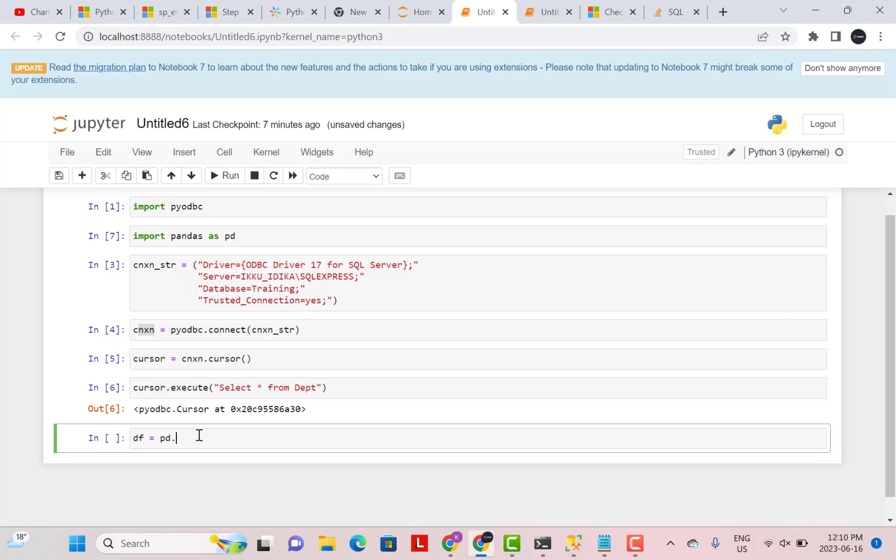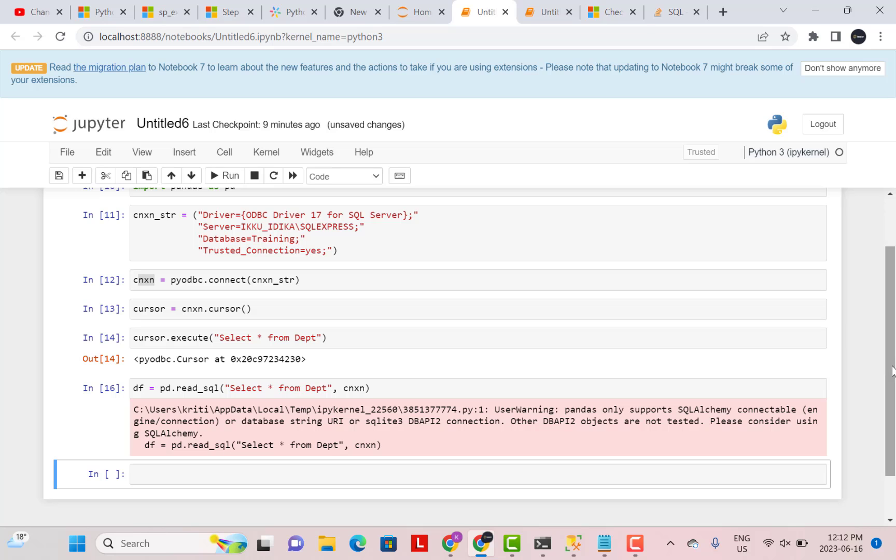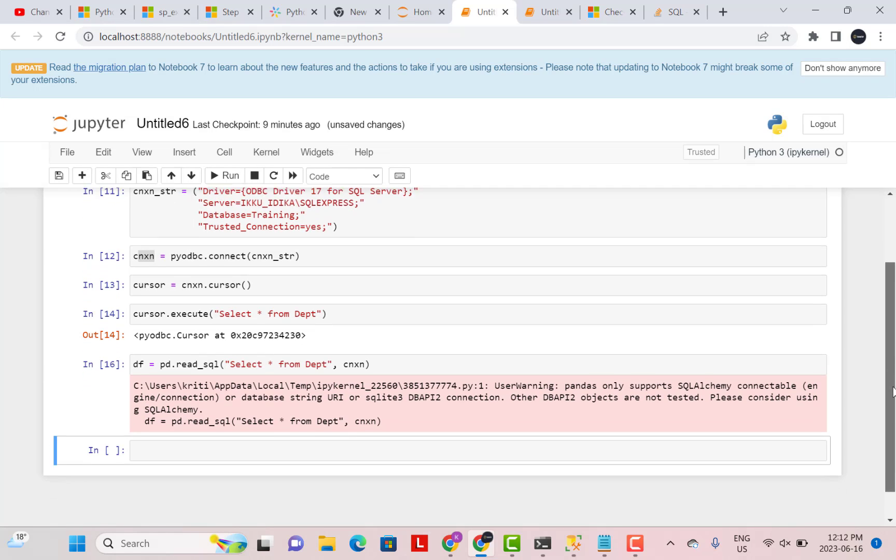What we can do is reference the pandas library and say read underscore SQL, put your string. So the string is select star from department that we had over here and pass your connection parameter. So this is your connection parameter. So now if you execute this,